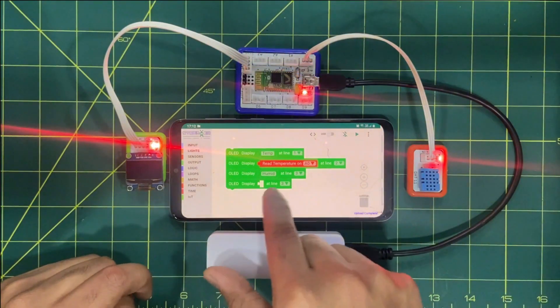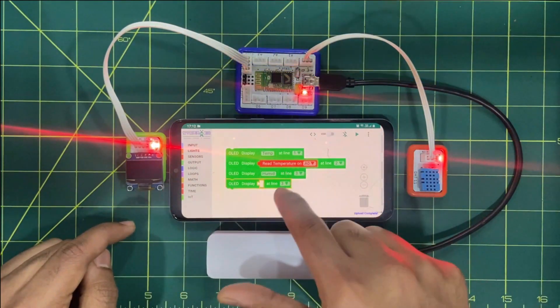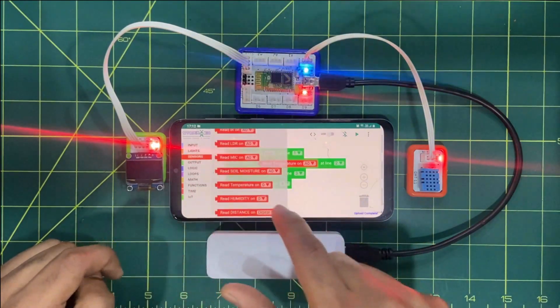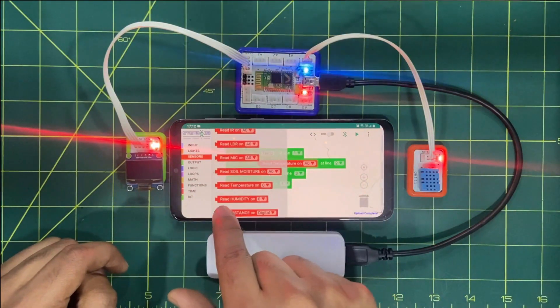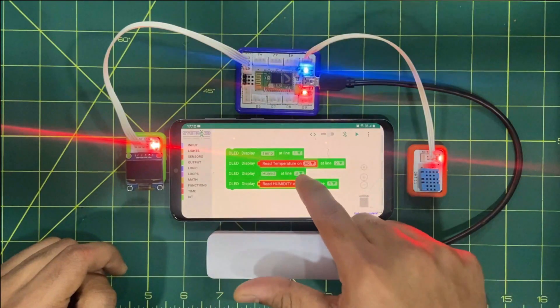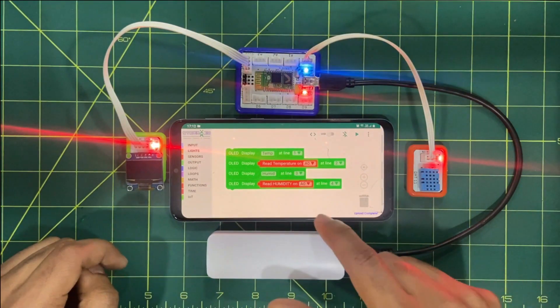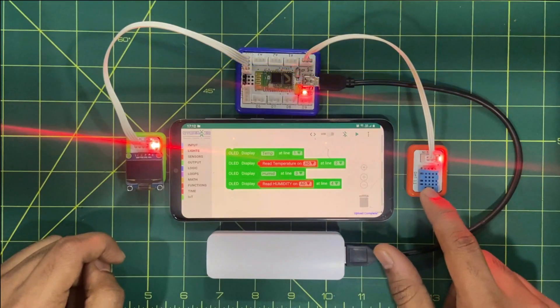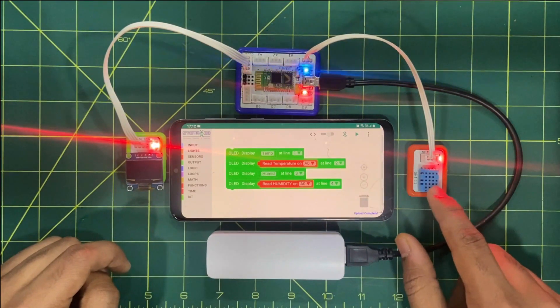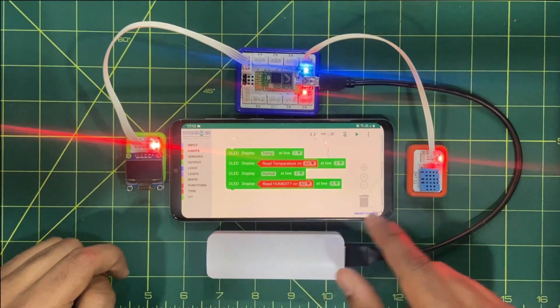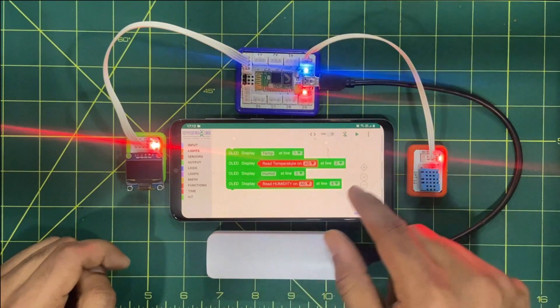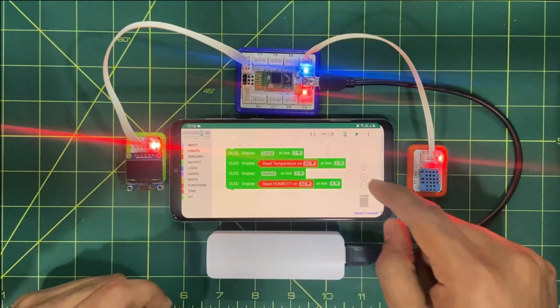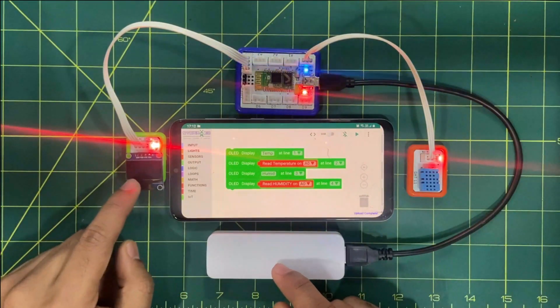So to have the humidity value in the fourth row we again have to click on sensor. Can you see this? Read humidity. We'll drag and drop it and put it here. Again I'll be using A0 because as I'm using only temperature and humidity sensors it is acting as a dual sensor because it is fetching temperature and humidity value at one time. Now the code is complete. Let's see if the value will get fetched on the display or not.